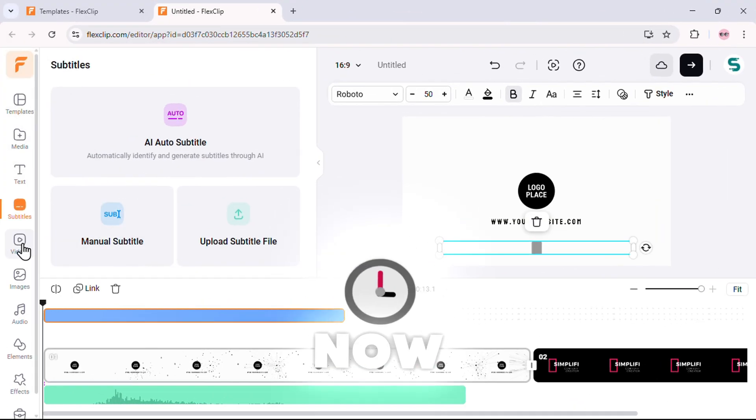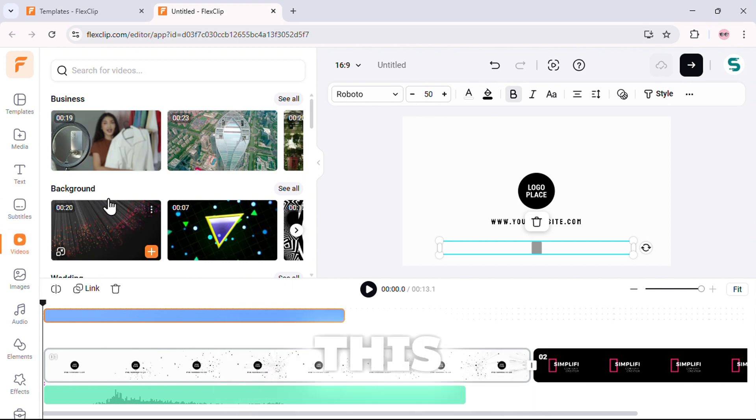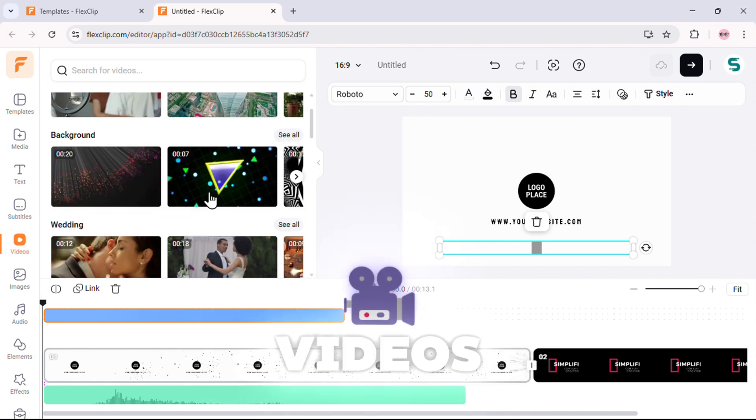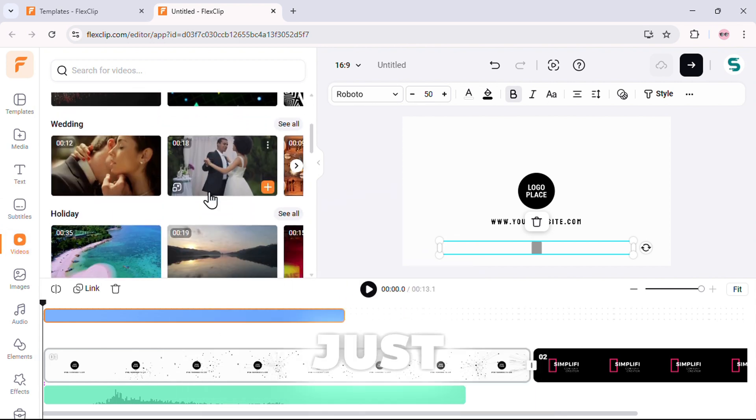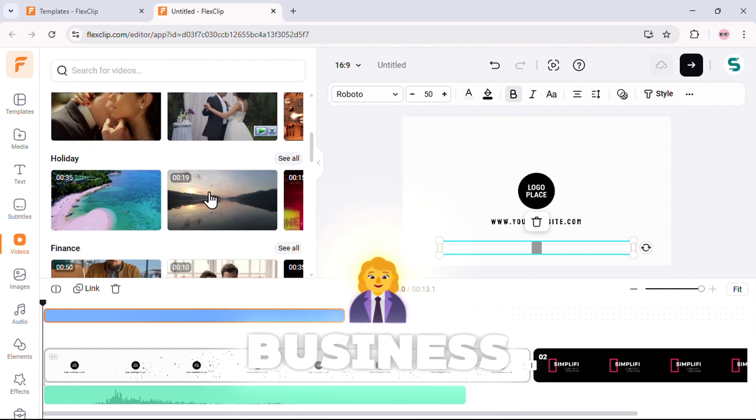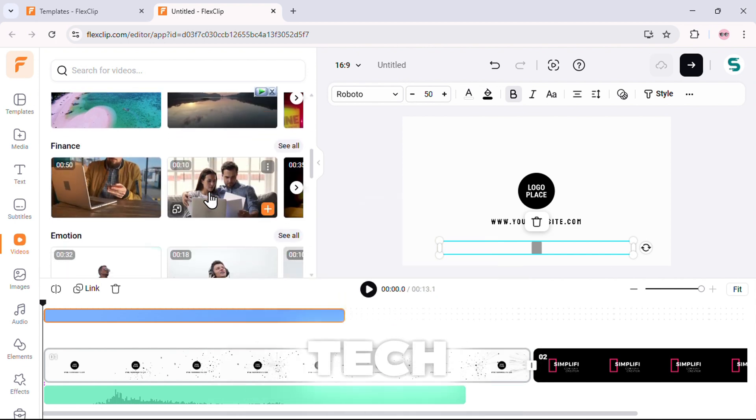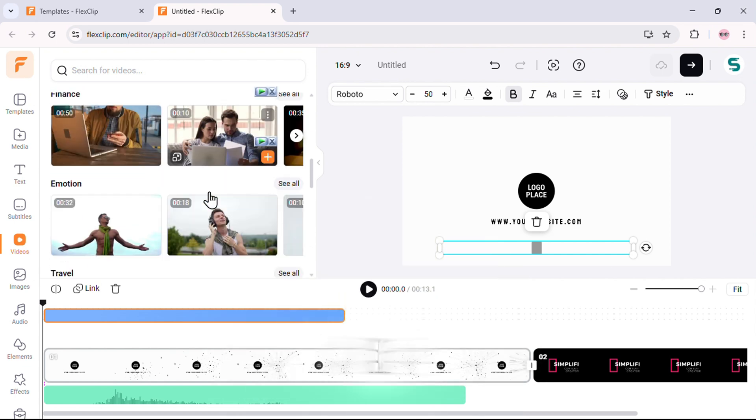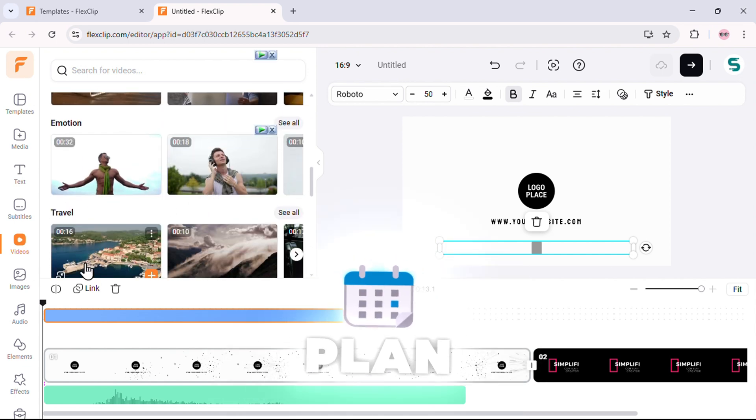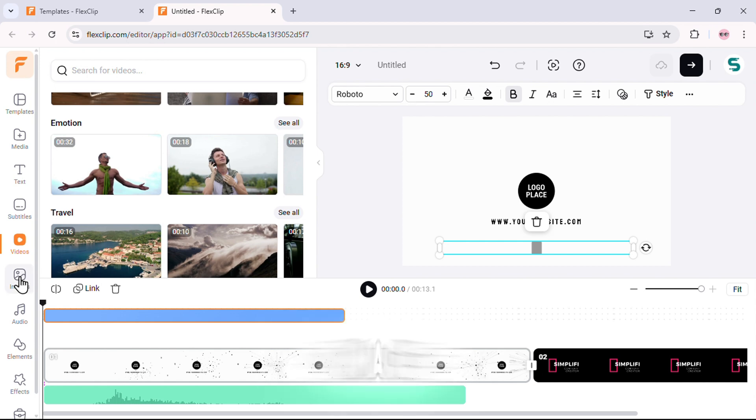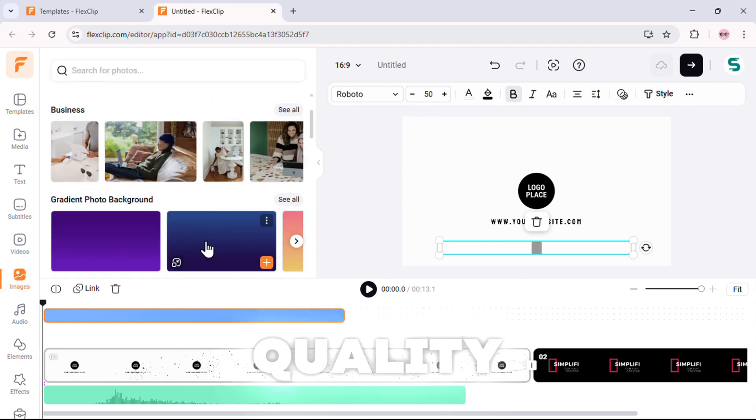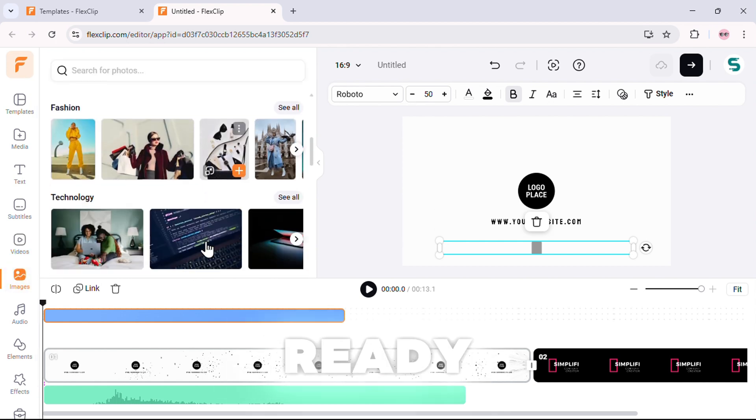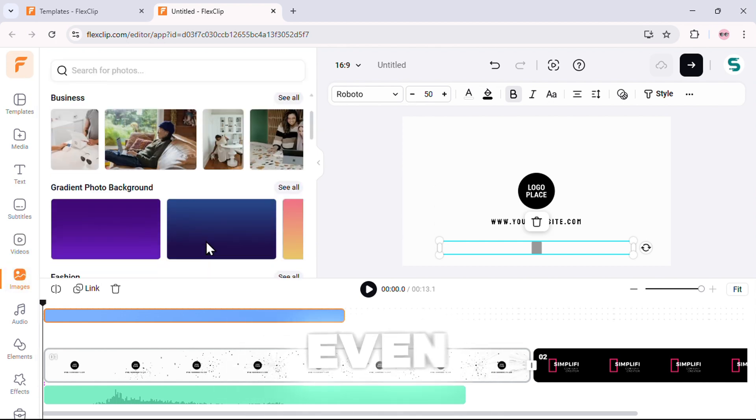Now, let's check out the video section. This is where you get unlimited stock videos from different categories. Just search for anything: business, travel, nature, tech. It's all here, free to use with your plan. Same with the image section. Tons of high-quality stock images ready to go. But here's where it gets even better.